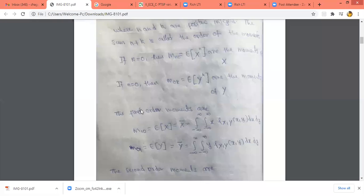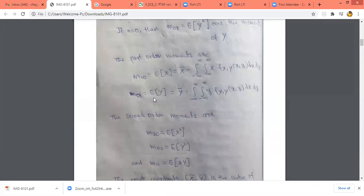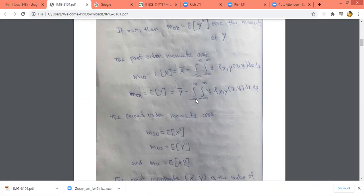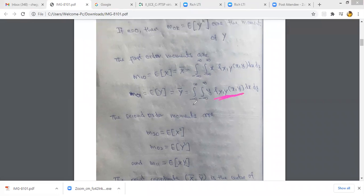Similarly, if n equals 0 and k equals 1, we get m_{01} equal to the expected value of y, which is y-bar. Even though it is y-bar, we take two integrals because we are considering the joint distribution density function. So y-bar equals the double integral from minus infinity to plus infinity of y · f_{XY}(x,y) dx dy.